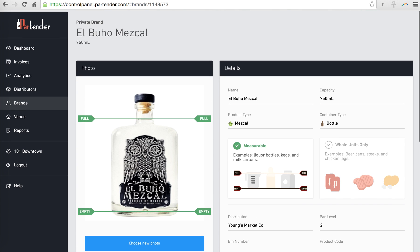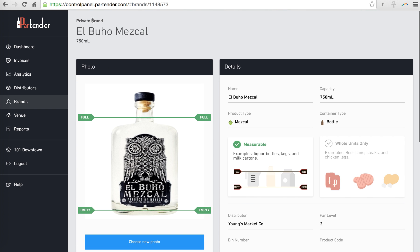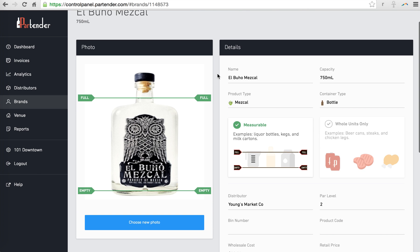If you see the term Public Type, that means that product is public in our database and we use the supplier information and you cannot edit it.